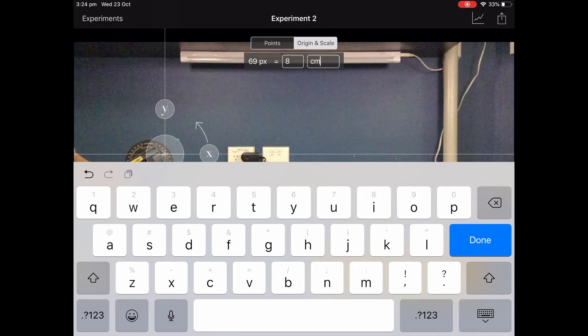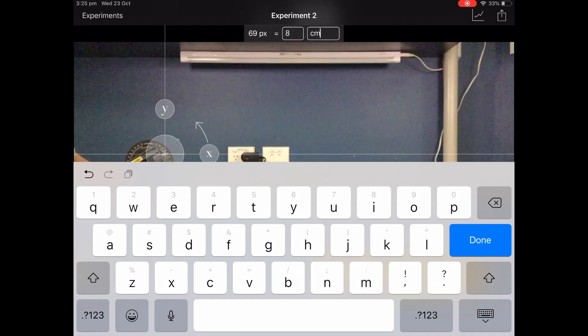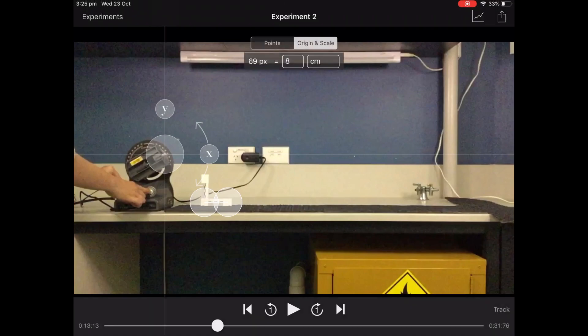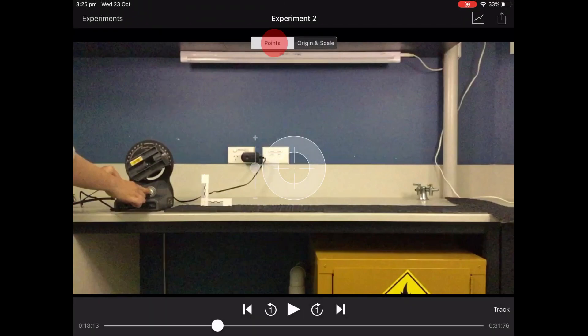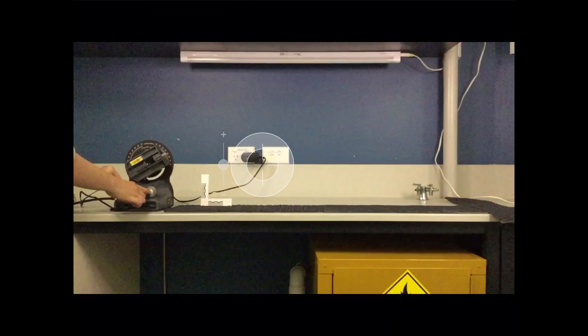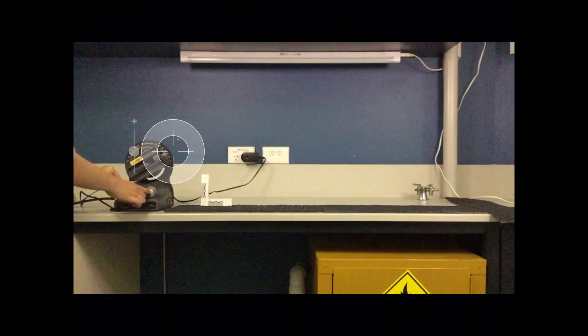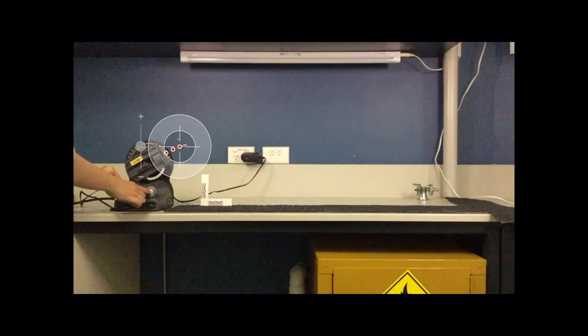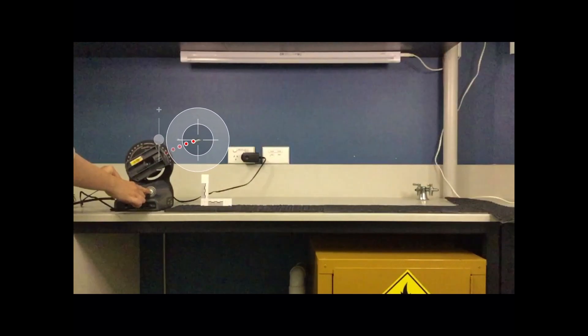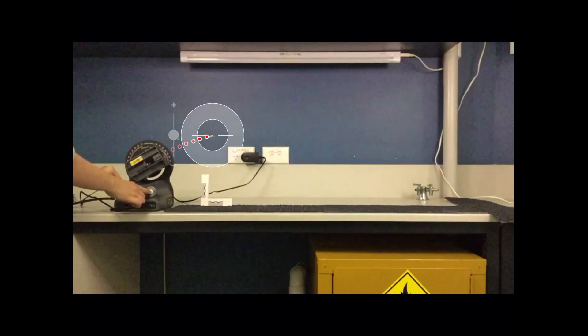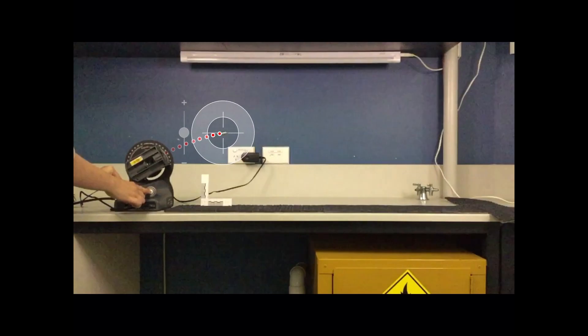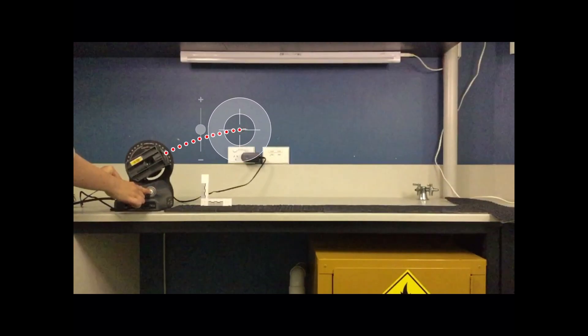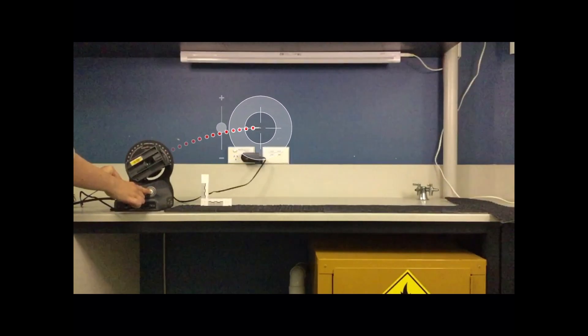Okay, and now we need to plot some points. Select points and move it over to this ball, and just tap the target and it'll place a point and move forward one frame. Tap, and so on.